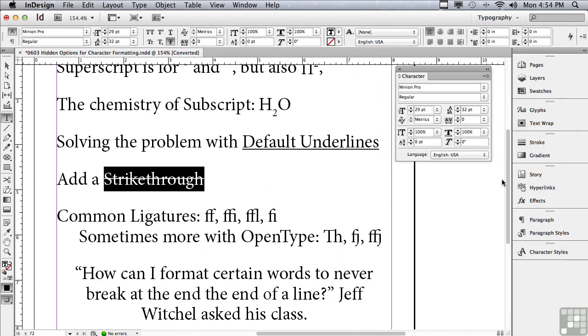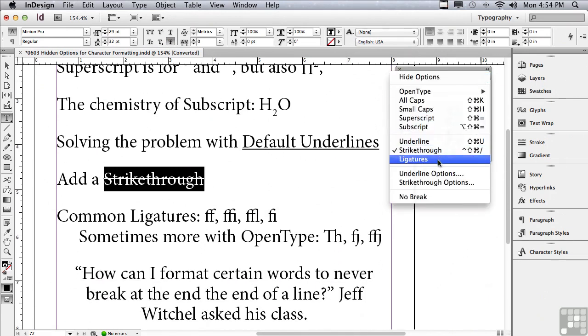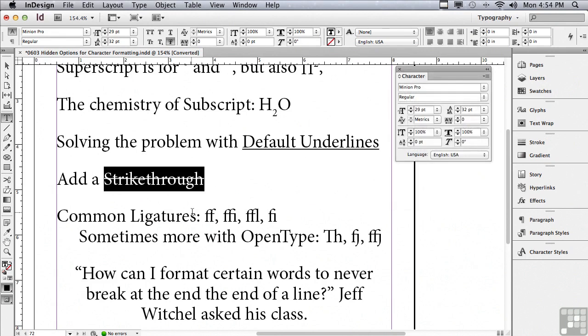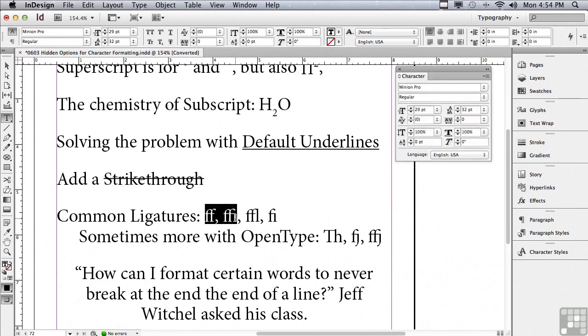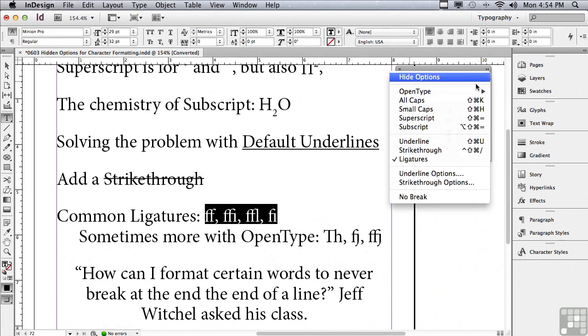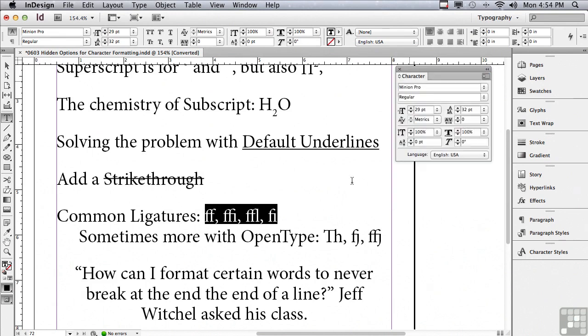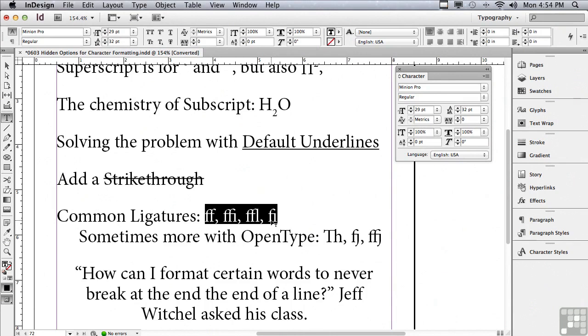The next thing under the options menu is ligatures. If I select some type and go under that options menu, you can see that ligatures is actually checked. Well, what are ligatures? There's certain combination characters or glyphs that are used to replace certain combinations of characters like for instance an ff or an ffi or an fl or an fi, and you can see that the characters are actually redrawn to create better spacing between those characters.